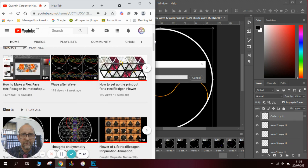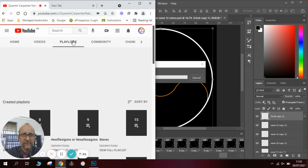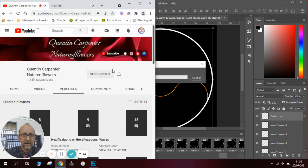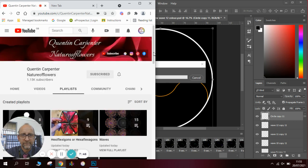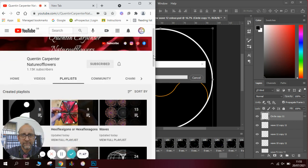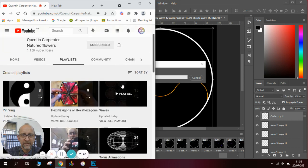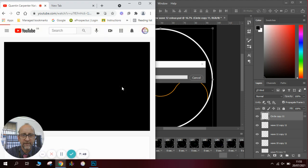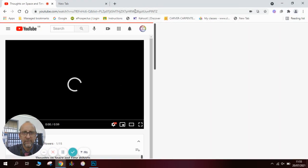And I have a whole playlist of wave animations which you can have a look at here while we wait for it to render. So these are all the different wave animations that we have been working on.